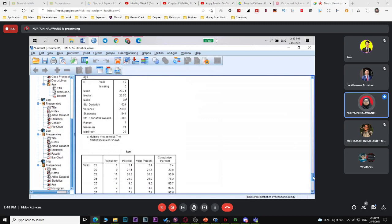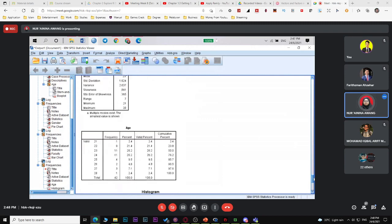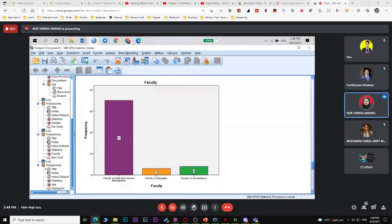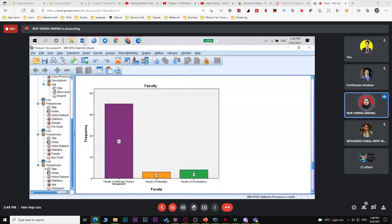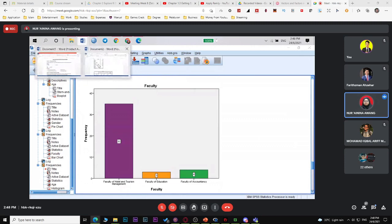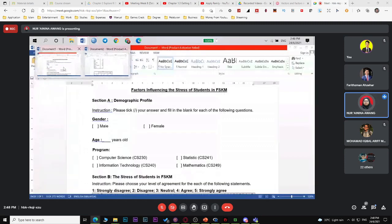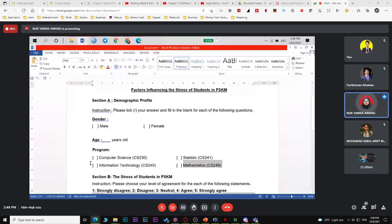That is descriptive analysis — how to enter data and run the analysis. For Part A, you discuss descriptive analysis. If you have four variables, you discuss four variables. That's why I didn't ask you to make too many Part A variables. For example, if you add telco provider (Maxis, DiGi, etc.), you'd do the same thing — pie chart, bar chart — and the explanation is the same. Age, gender, program cover both quantitative and qualitative data.